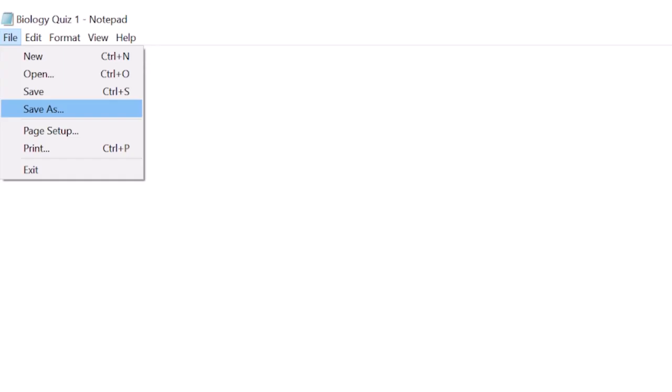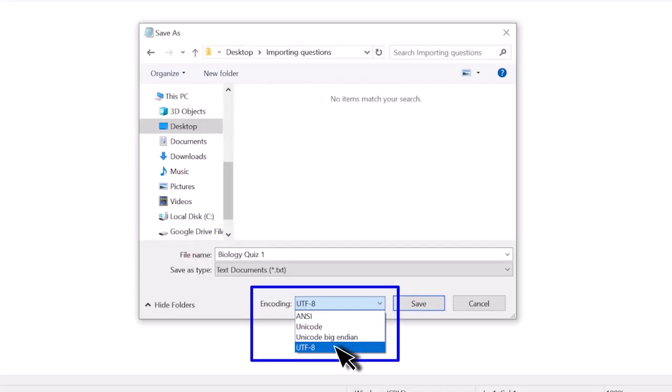In Notepad, you can navigate to File, Save As, and save your document using a naming convention of your choice, making sure to choose the encoding, which is located at the bottom center of your save screen, as UTF-8.